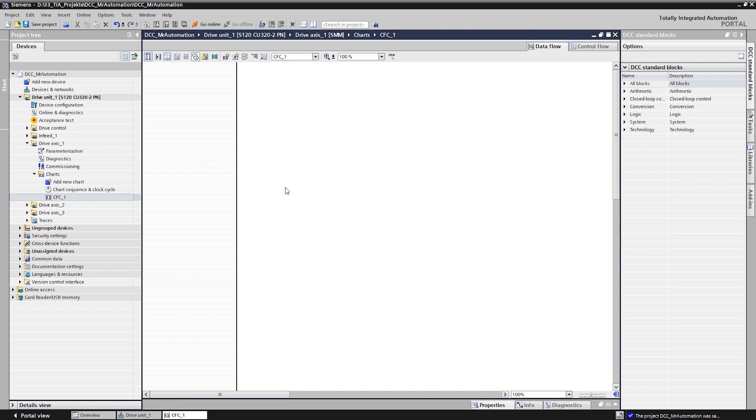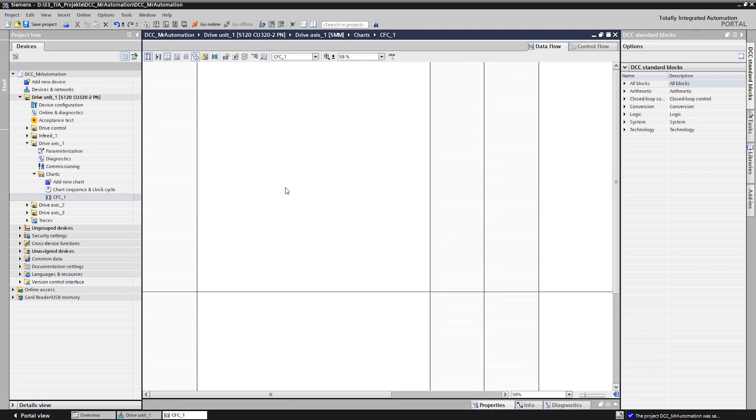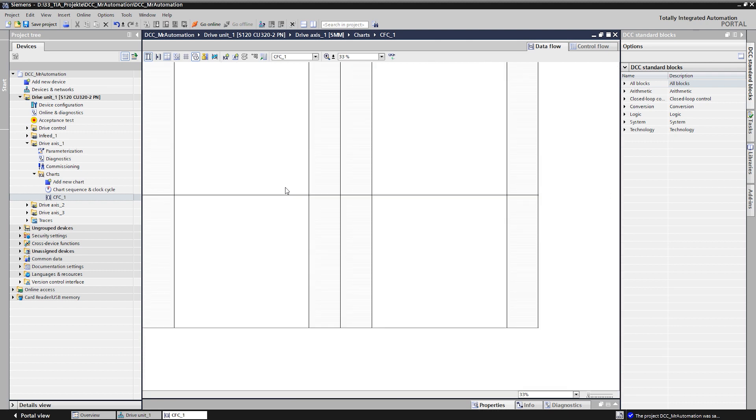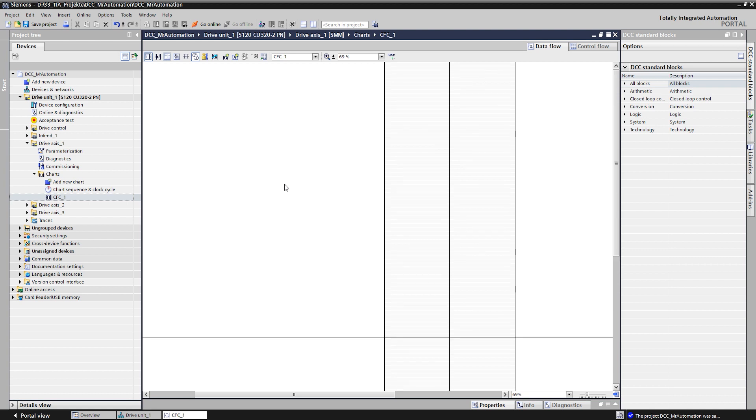The control blocks for the programming can be found in the control block catalog on the right side. The blocks are divided into different groups according to their function, such as arithmetic, logic, technology and so on.